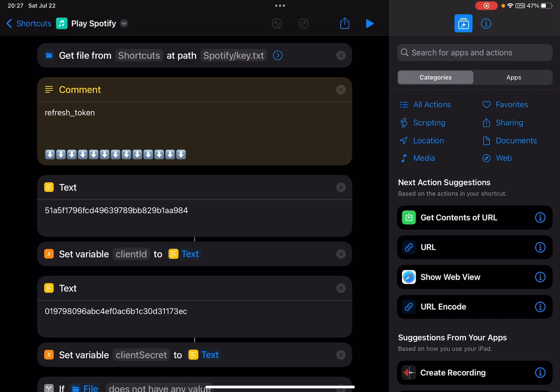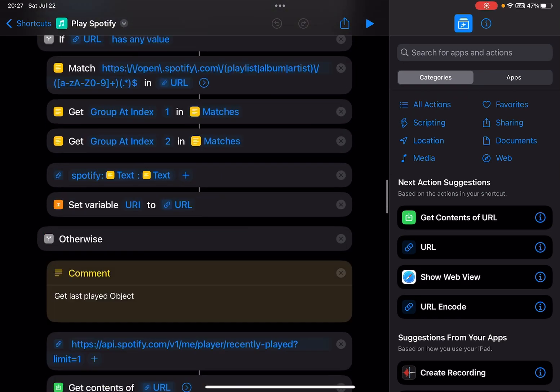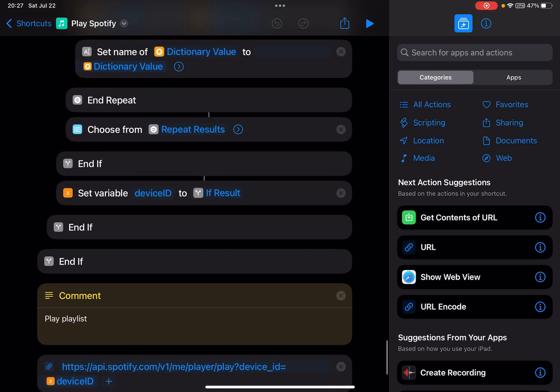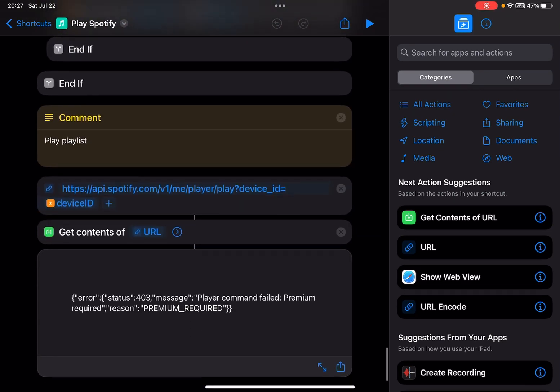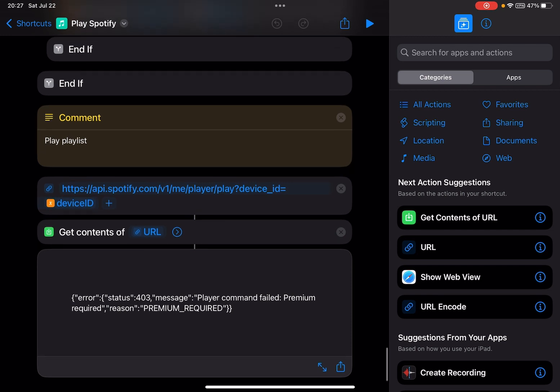So this shortcut is complete. If I have Spotify Premium, it should start playing. But you see here - error status 403, message: player command failed, premium required. Reason: premium required. So if you have Spotify Premium, it should start playing music on your selected device.